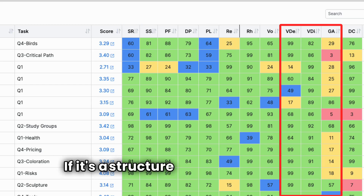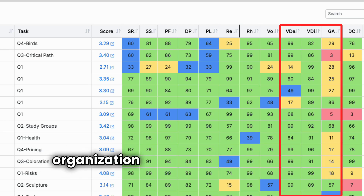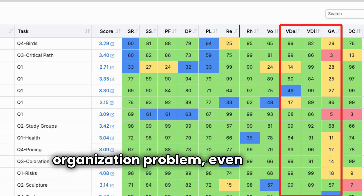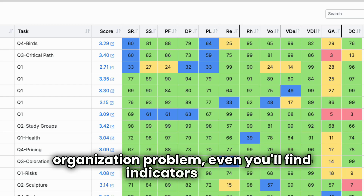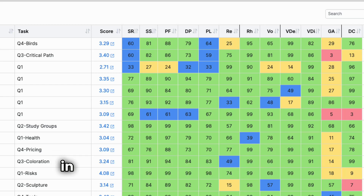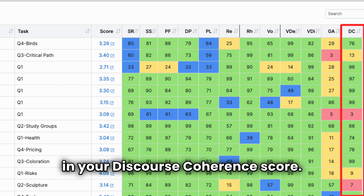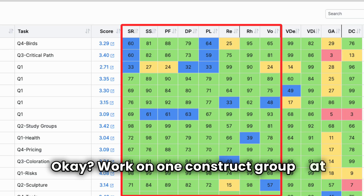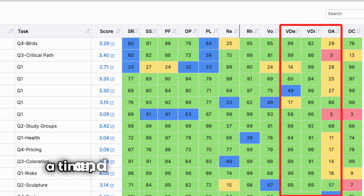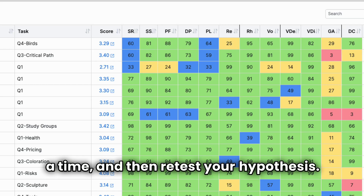If it's a structure problem — an organization problem — you'll find indicators there in your discourse coherence score. Work on one construct group at a time and then retest your hypothesis.